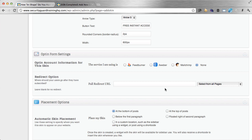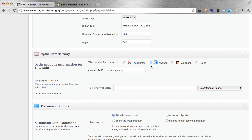Down here are the opt-in form settings. This works with FeedBurner, Aweber, MailChimp, and also included in the newer version is Infusionsoft and iContact. So if you have any of those email service providers, it's super easy to connect your email list to this particular form. I use Aweber, so I'm going to click on Aweber. All you have to do is put your Aweber list ID — whatever ID or name you have for your list in Aweber or any of the other services, that's what you put there.